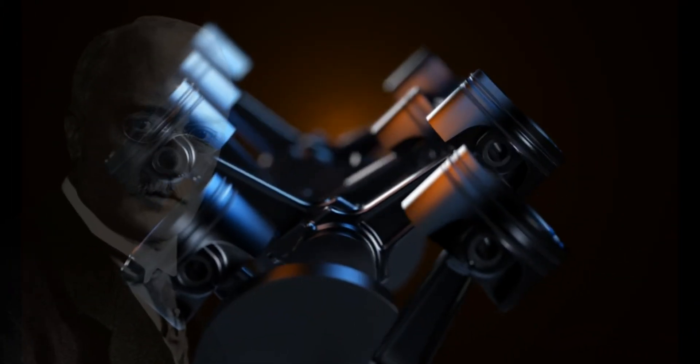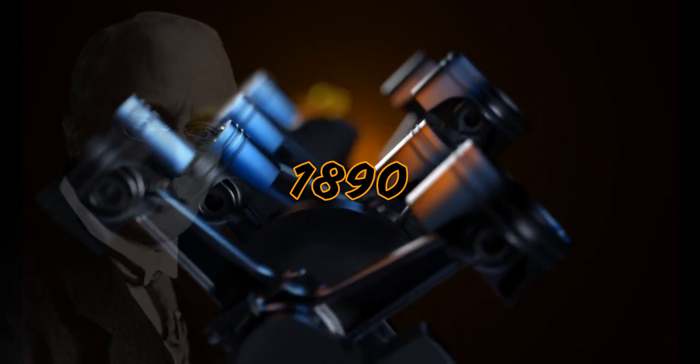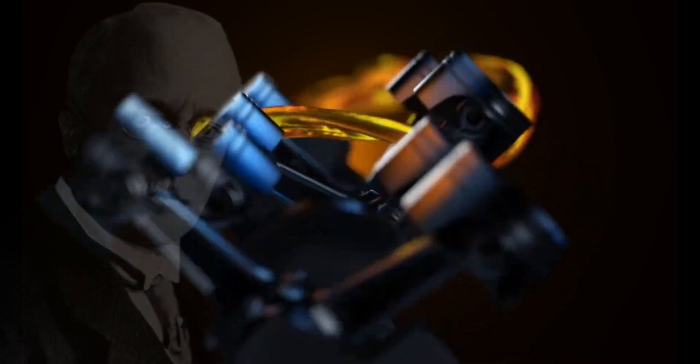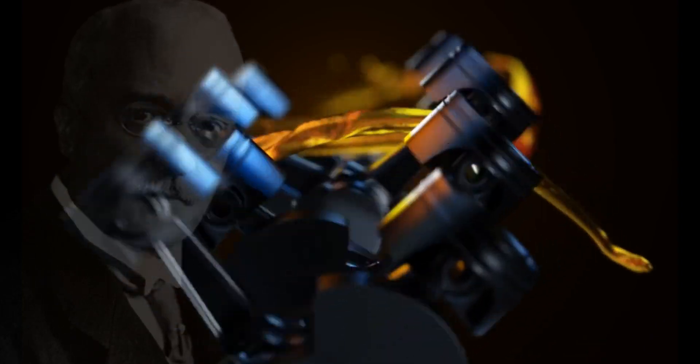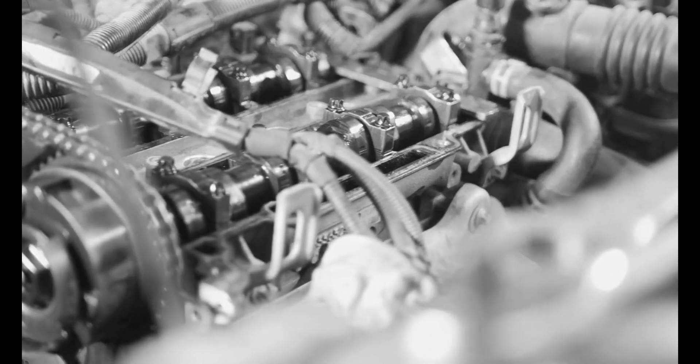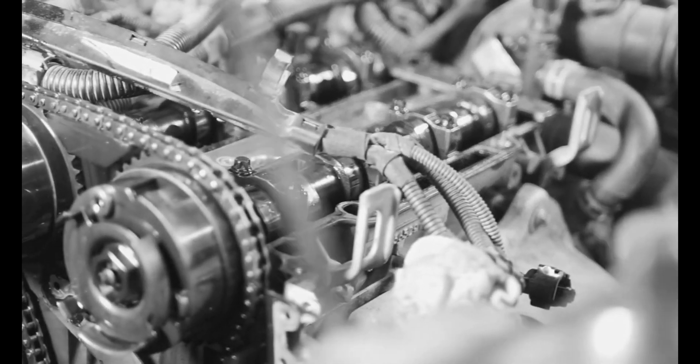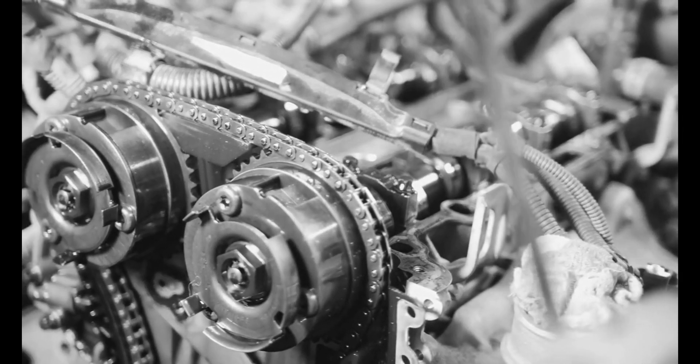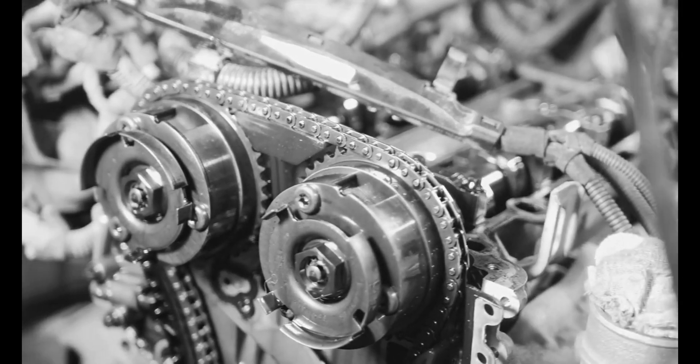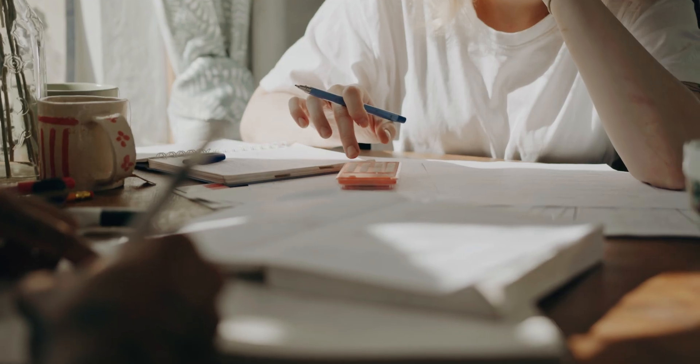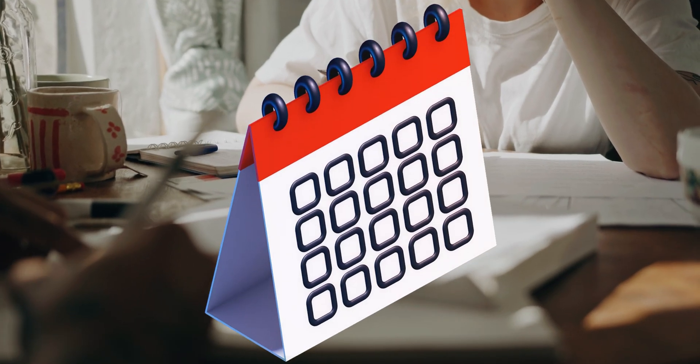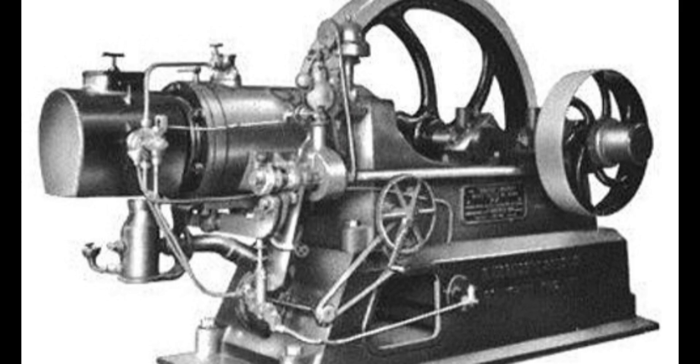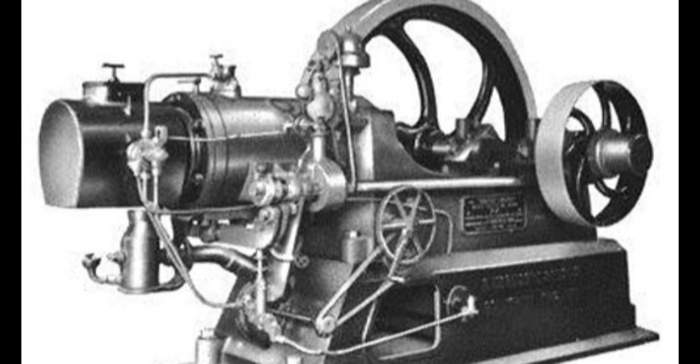In the early 1890s, Diesel began to experiment with new engine designs that could use a variety of fuels more efficiently. He wanted to create an engine that could run on a fuel that was cheaper and more readily available than steam, such as coal dust, vegetable oil, or even peanut oil. In 1892, after several years of hard work, he built the first successful diesel engine.